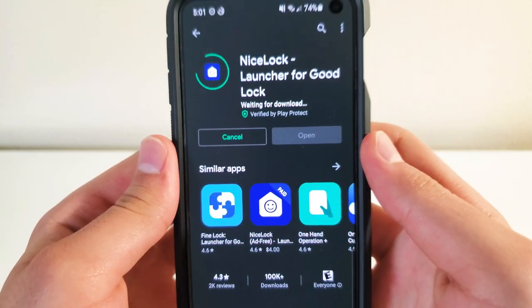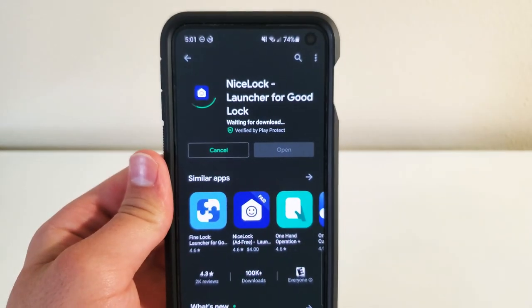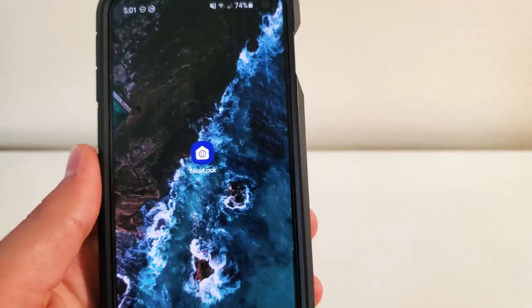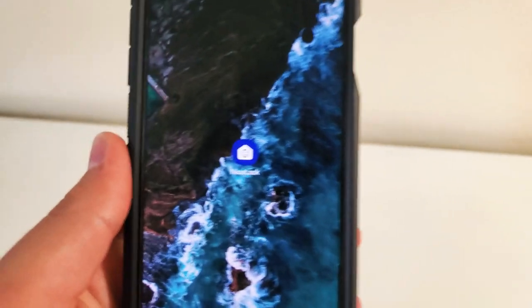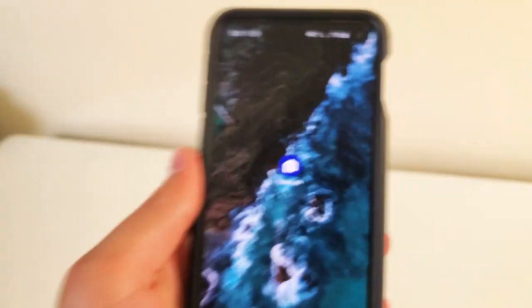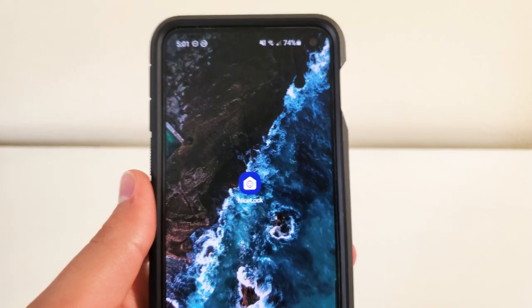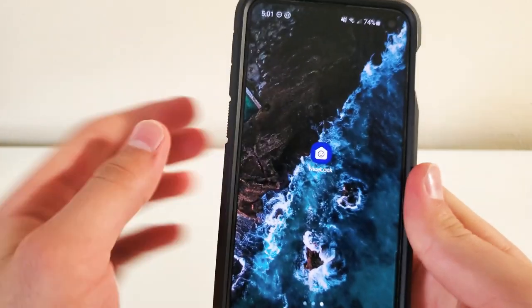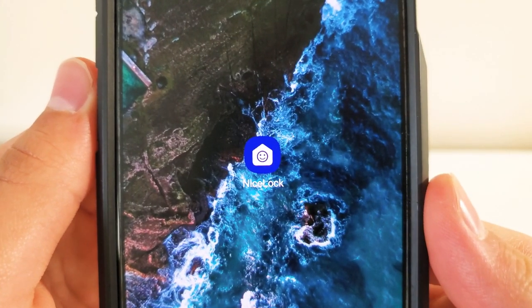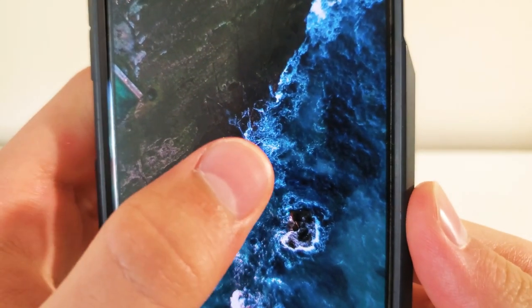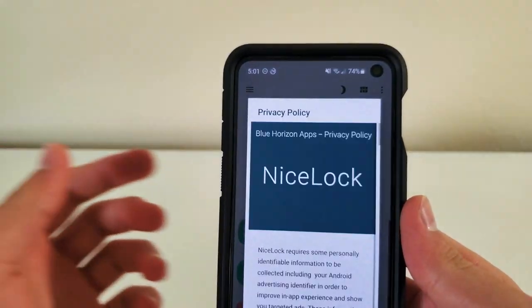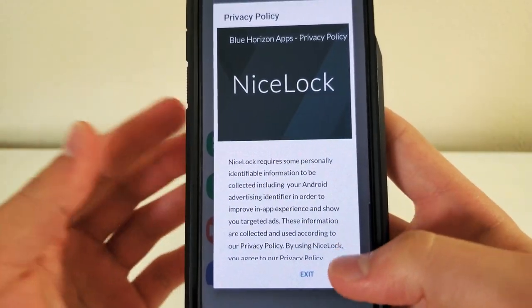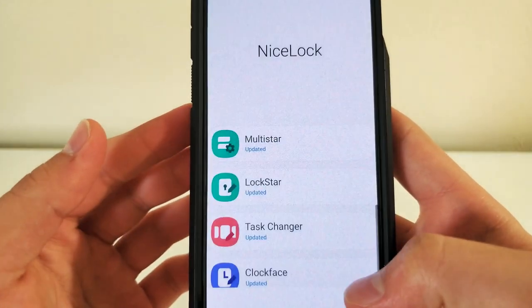Let's wait for this to install. Okay, so it just installed. As you can see, it's right here. That's what it looks like, NiceLock. So you're going to go ahead and click on it. And once you click on it, there's this privacy stuff. Just say agree.